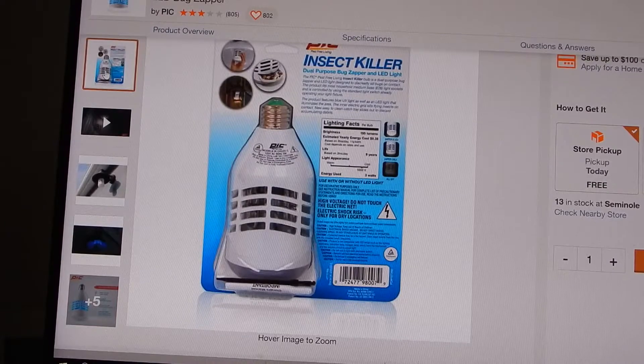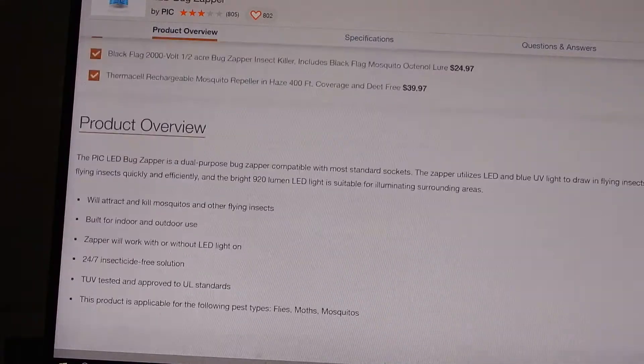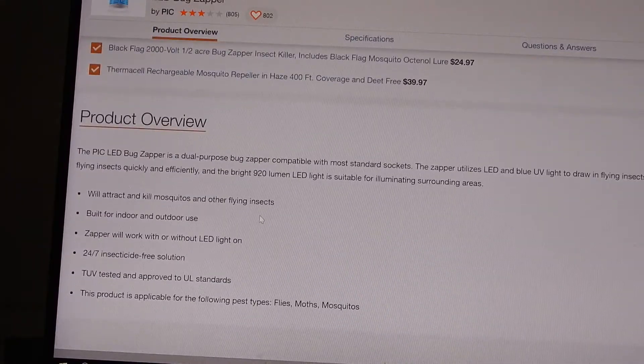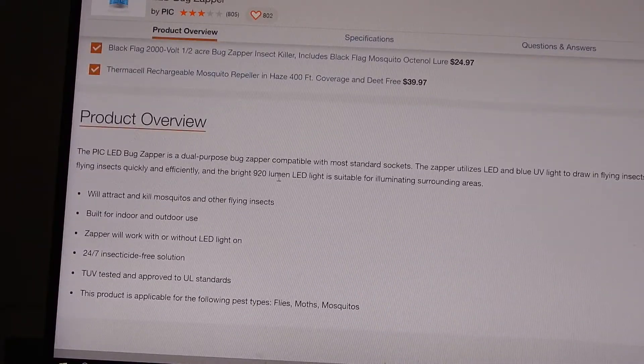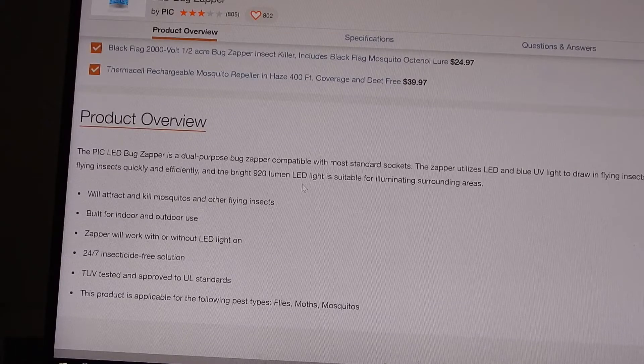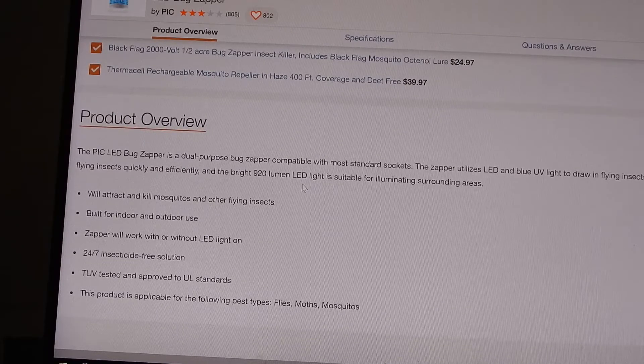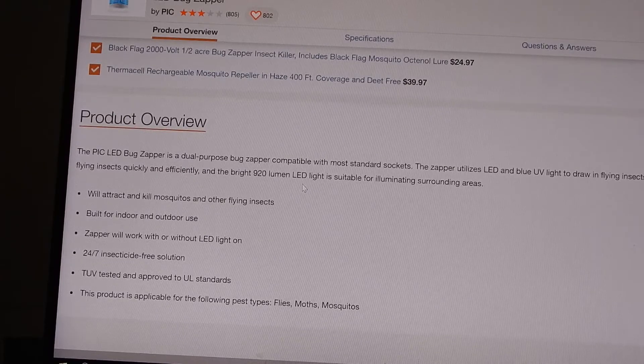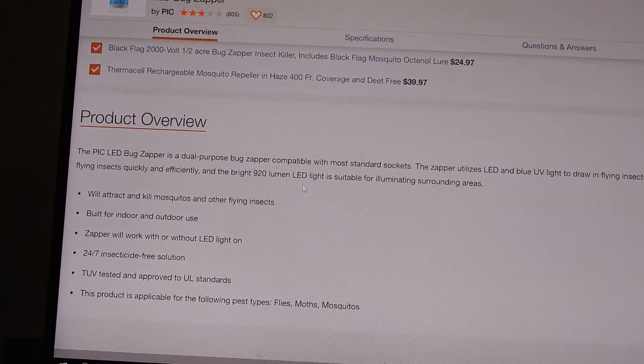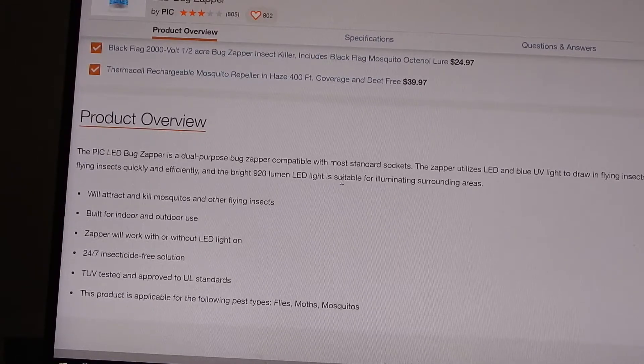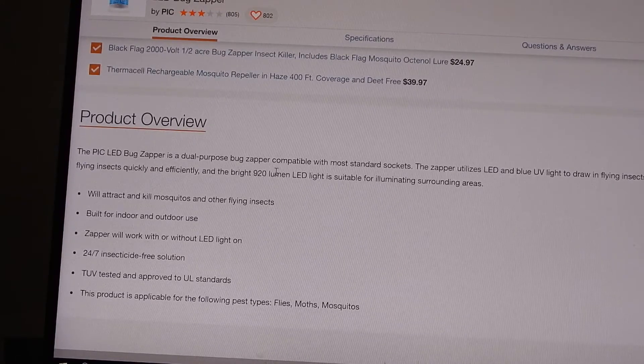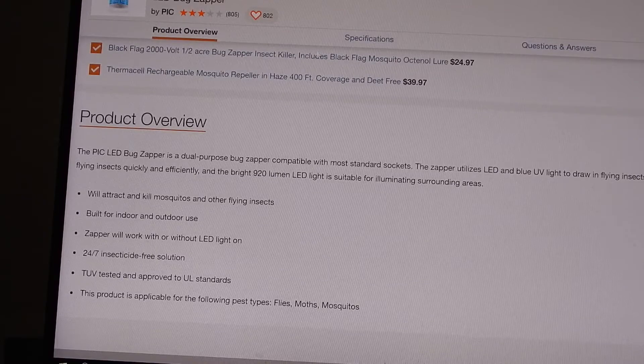Specs are all over the place for the bulb. Here they show it at 920 lumens for the visible. It is 5000K. They show it at 2000 volts electrical grid, which it isn't, and it's certainly not 920 lumens.